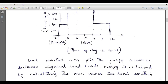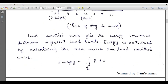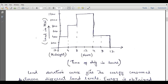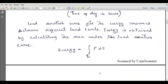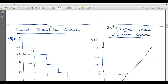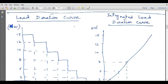The load duration curve gives the energy consumed between different load levels. Energy is obtained by calculating the area under the load duration curve. Energy can be calculated by integrating the load or power — since load is given in megawatts — so when we integrate power, or evaluate the area under this curve, we can find the energy. There are two types of curves: the first is called the load duration curve, and the second is called the integrated load duration curve.